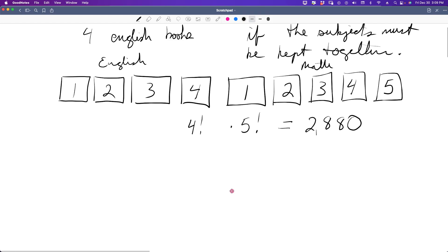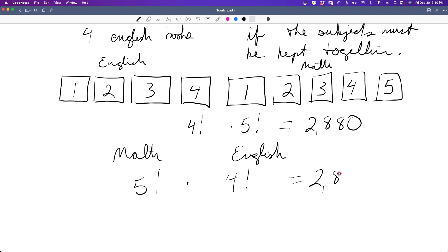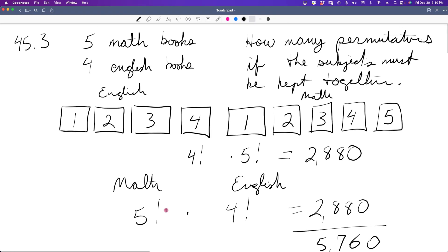What if we reverse the order and put the math books first, then the English books? That's 5! × 4! = 2880 again — the same number. So the total number of permutations is 2880 + 2880 = 5760 permutations for the order of books on the shelf if we keep the two subjects together.